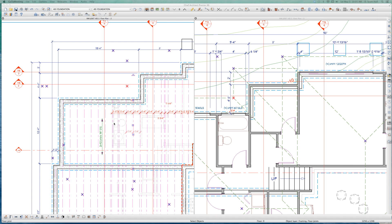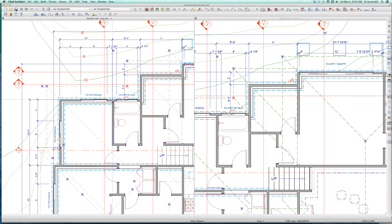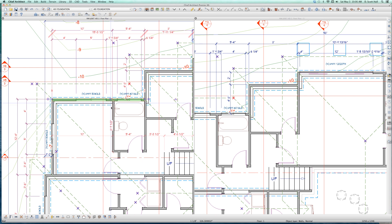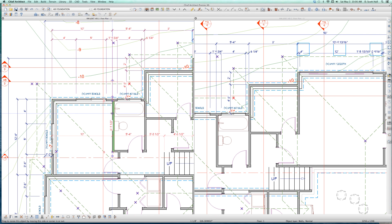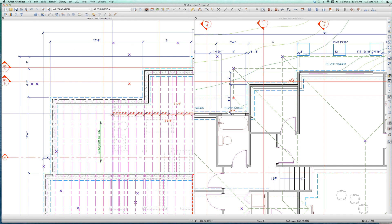Somewhere in here there's a setting where you can say I want a double rim joist or a single rim joist. What's a rim joist? I think a rim joist is a joist that occurs underneath a wall, whether it's an exterior wall or an interior wall. I got an exterior wall here, I got a rim joist under it. I got an interior wall here - do I get a rim joist under it? I don't know. Let's take a look.